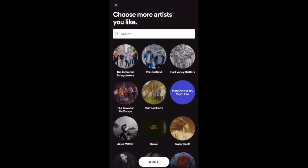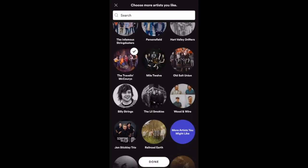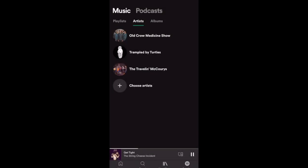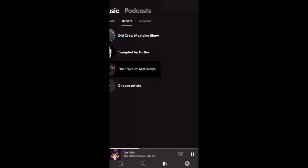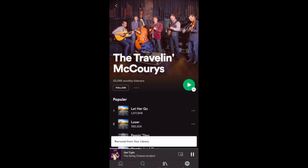It works similarly for adding someone — go to Search, I'll pick the Travelling Wilburys, and now they've been added. Click on their name: Following means you are currently following them; click that and you're unfollowing them.